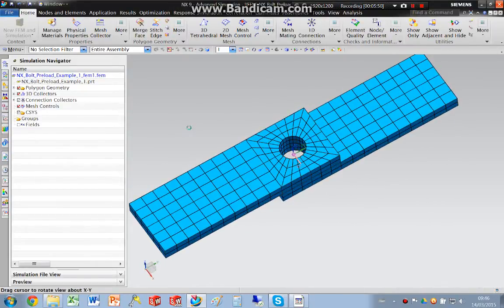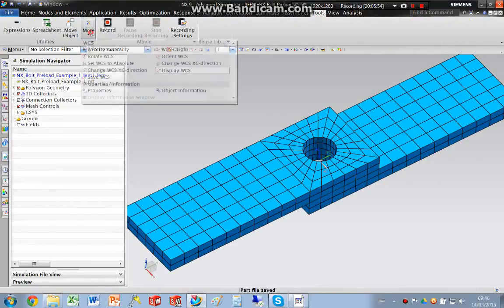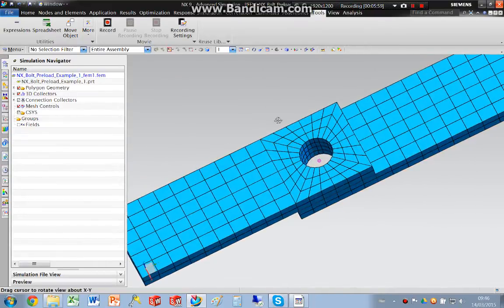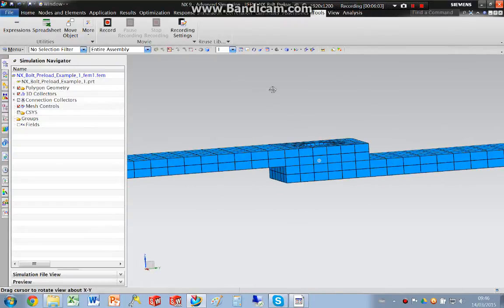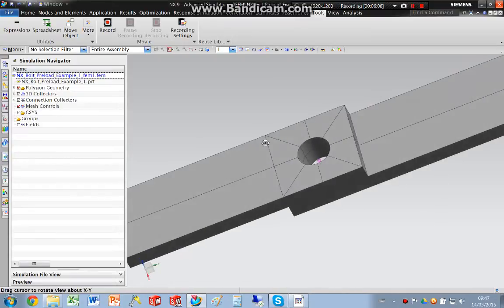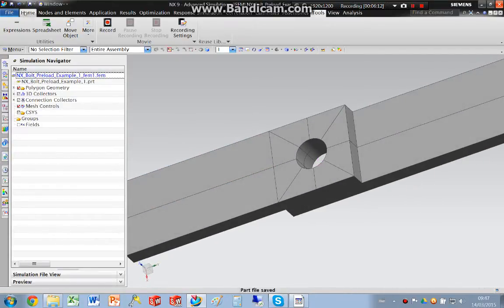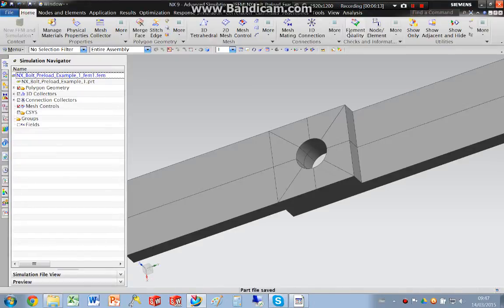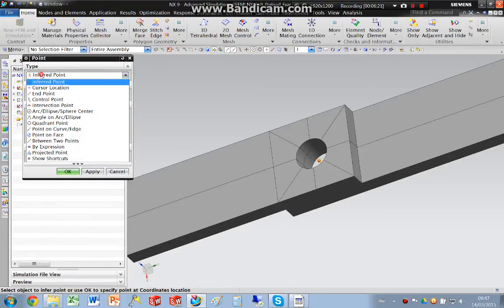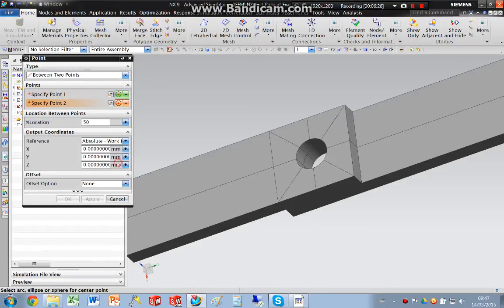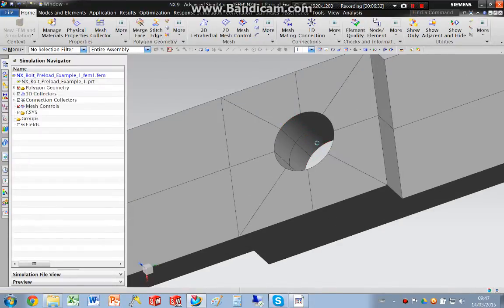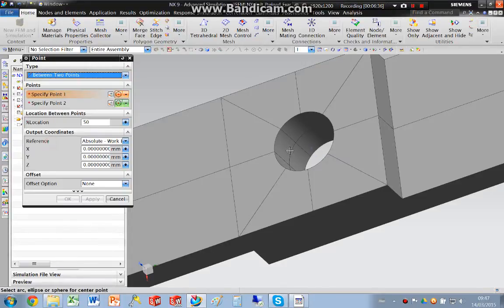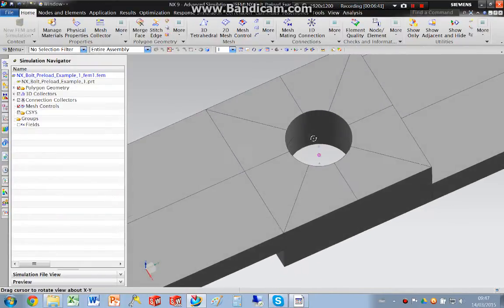And now I need to create... I'm just going to switch off the coordinate system. Now I need to create some rigid elements and my beam element. So I'm going to hide the mesh. And I'm going to create some points. So I want to put a point between two points, and then I pick the center of the hole. That gives me a point. I'm going to do the same again between two points. So now I've got two points.